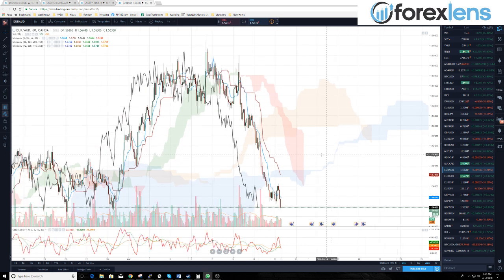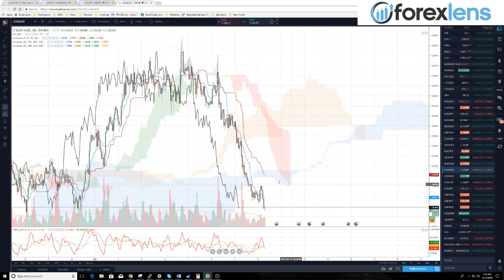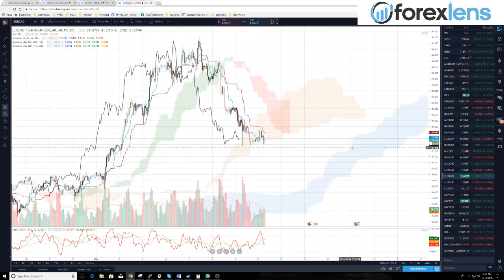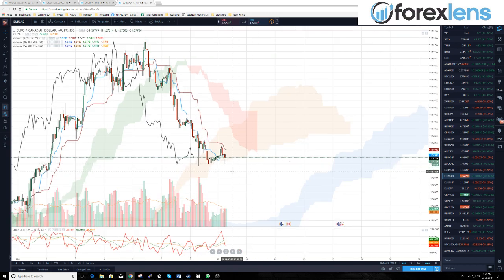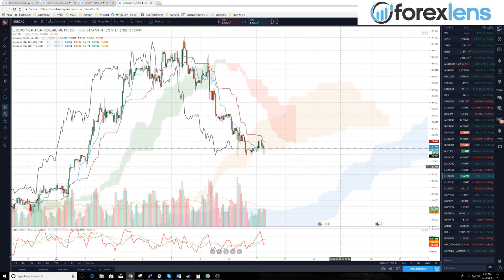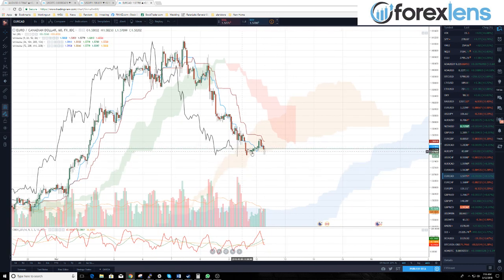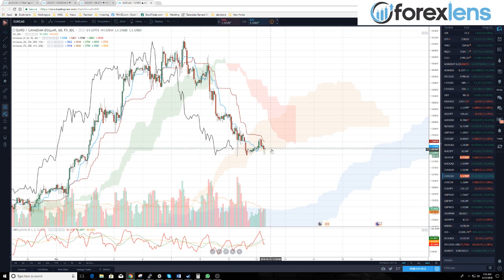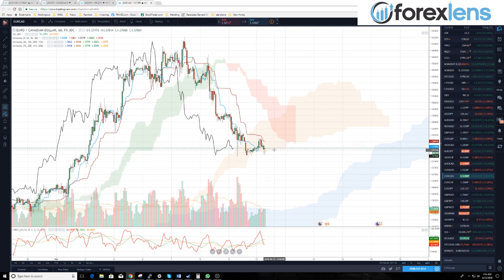Looking at some pairs we haven't looked at — we always want to look for different trade opportunities. Euro Canadian dollar — it looks like it's finding some support on the four-hour cloud. You'll want to keep an eye on this.